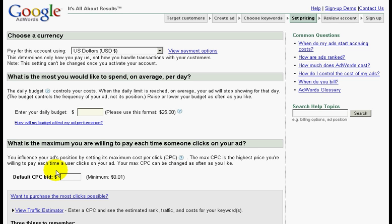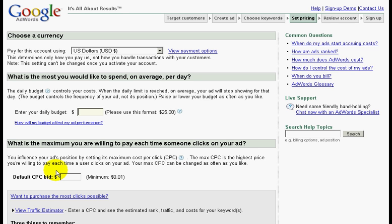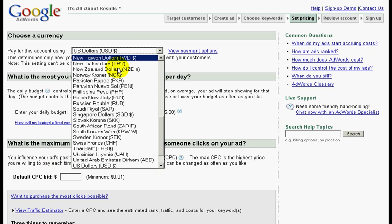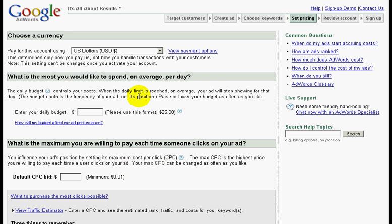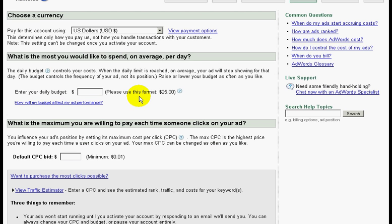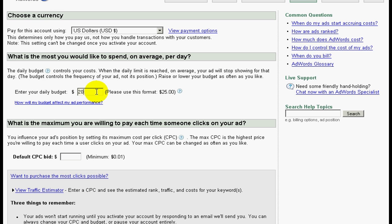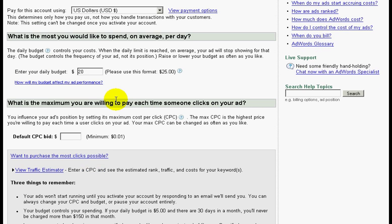Now this is the part where they ask you about your daily budget. Before you set your daily budget, make sure that your currency is in US dollar. The next thing is to enter your daily budget. You may want to calculate how much you are willing to spend per month and then break it down into your daily budget. For this example, let's key in twenty dollars. Along the way, if you feel that you are spending too much money or not spending enough, you can always edit your budget later on.